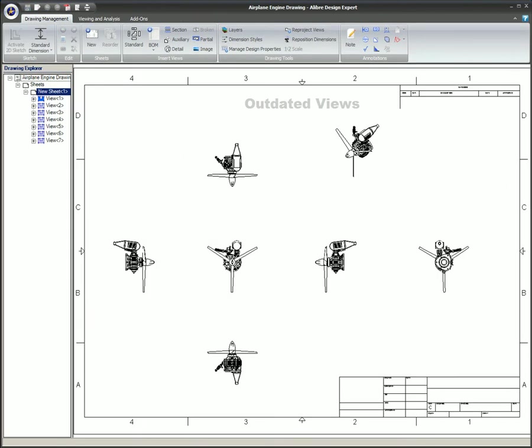When a drawing that contains fast views is open, and that view is outdated, if the view is not updated, the view will not be shown. This is because since the view is outdated, and Alibre does not store the data for that view, Alibre does not know what to show. If the outdated views are reprojected, the fast views will show correctly.